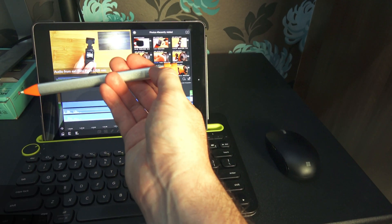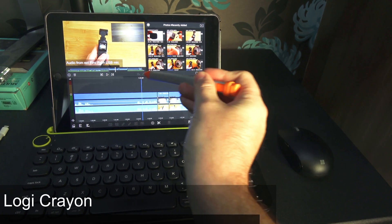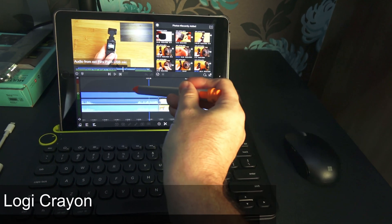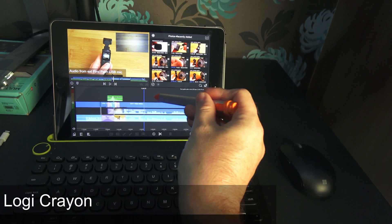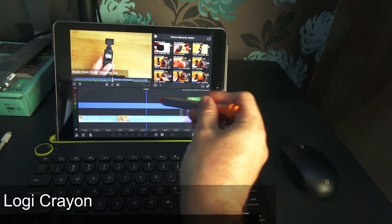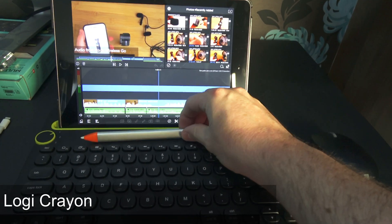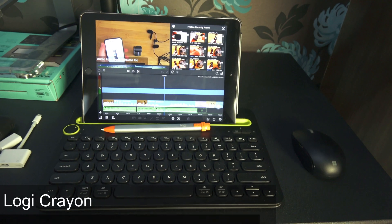This is the Logic Crown and it acts in exactly the same way as the Apple Pencil. It just allows you to move and interact with your screen. I can just rest it there on my keyboard.